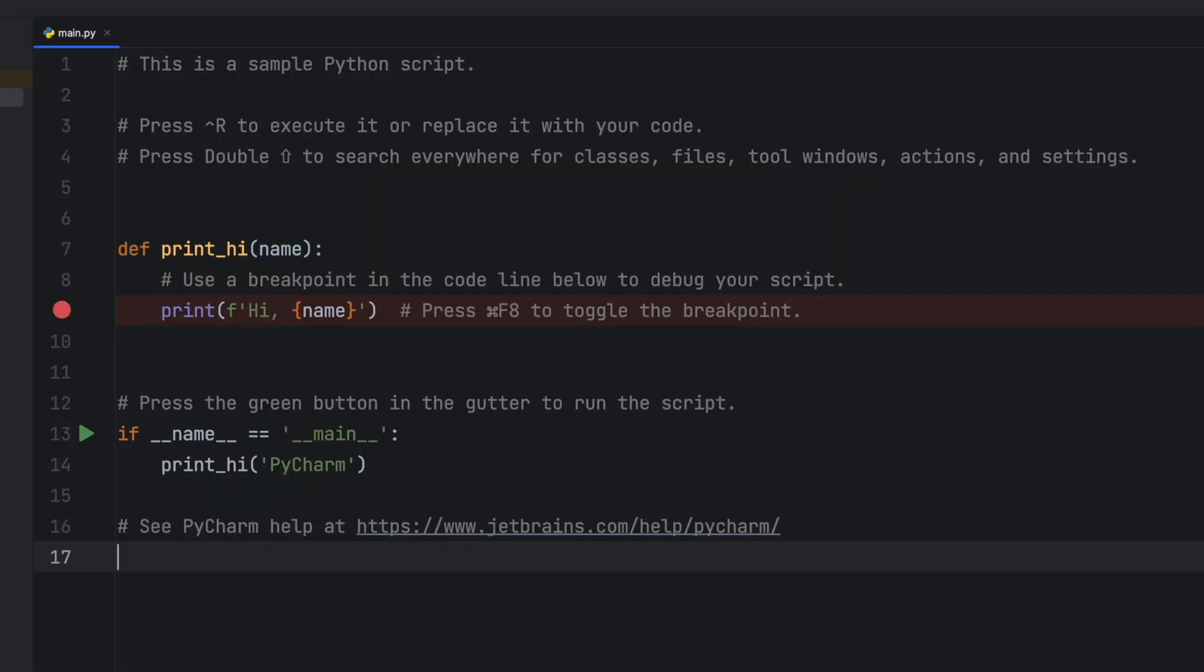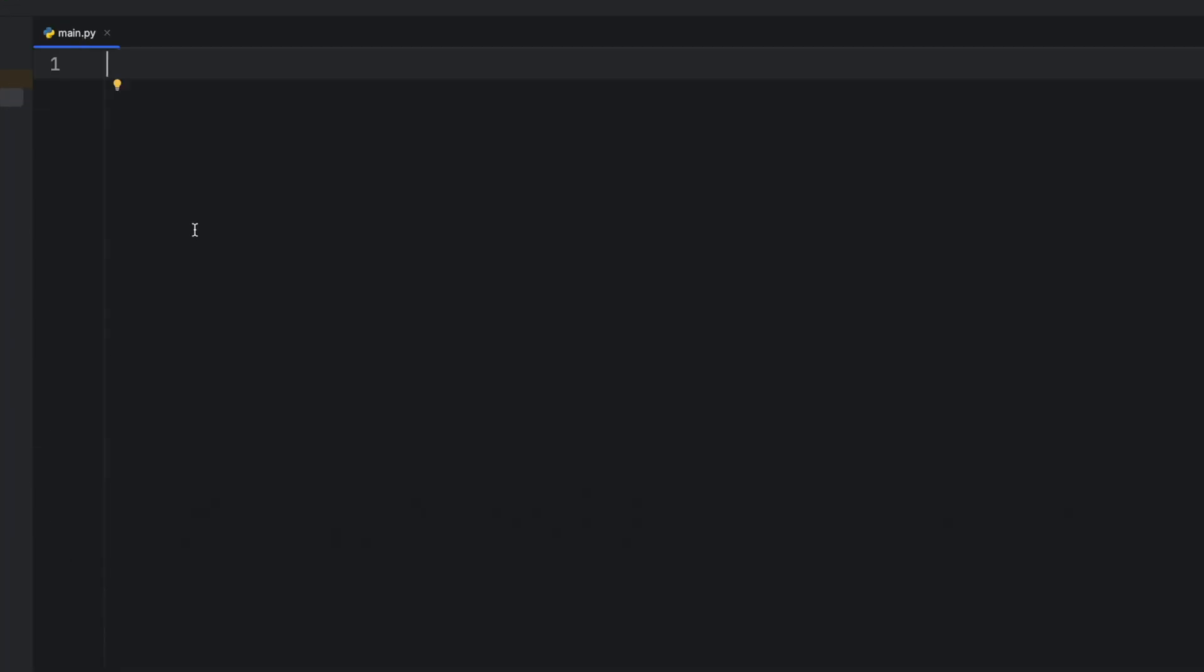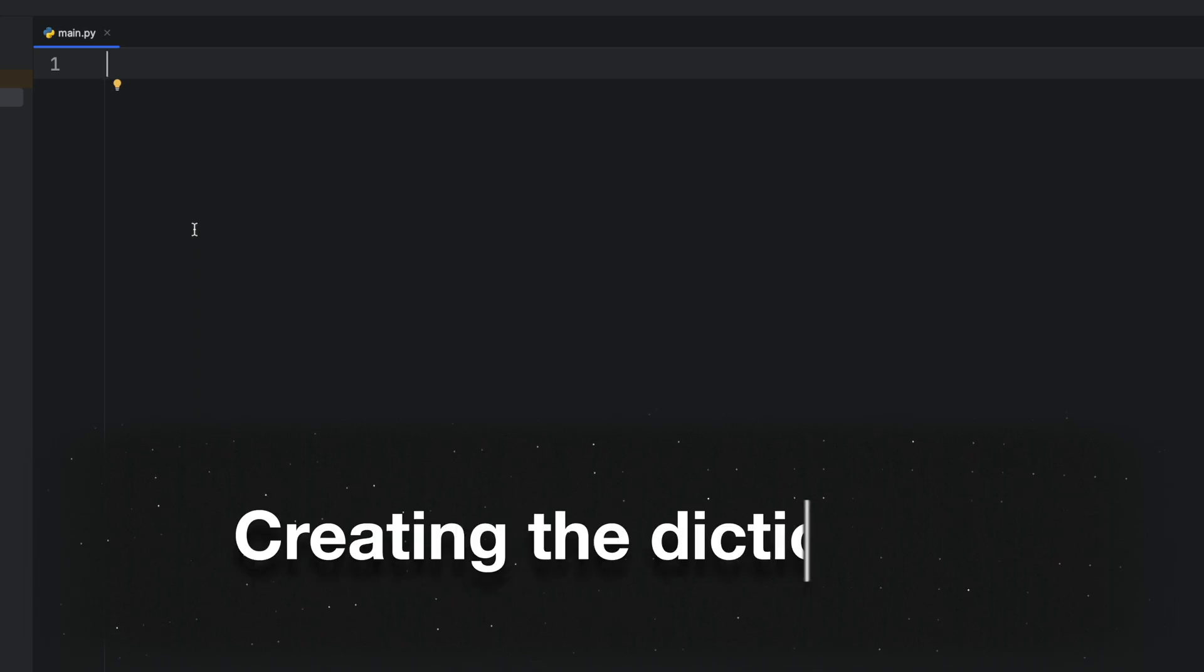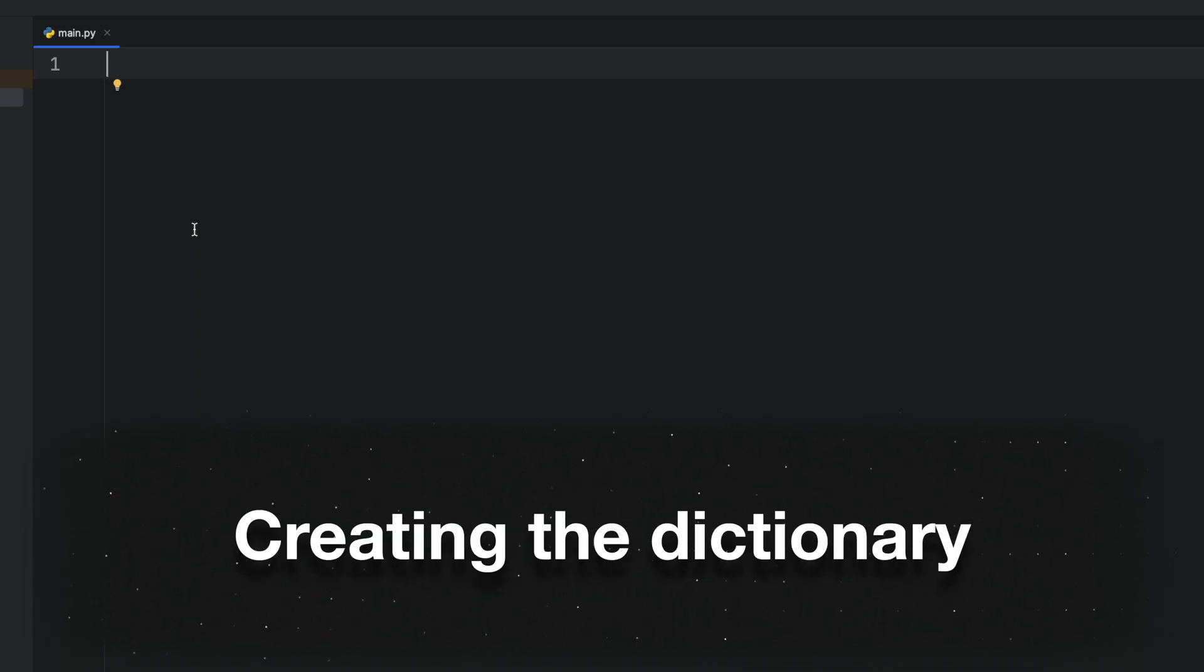First we'll need to delete the default code, then we'll start by creating a dictionary to define the currency conversion rates.